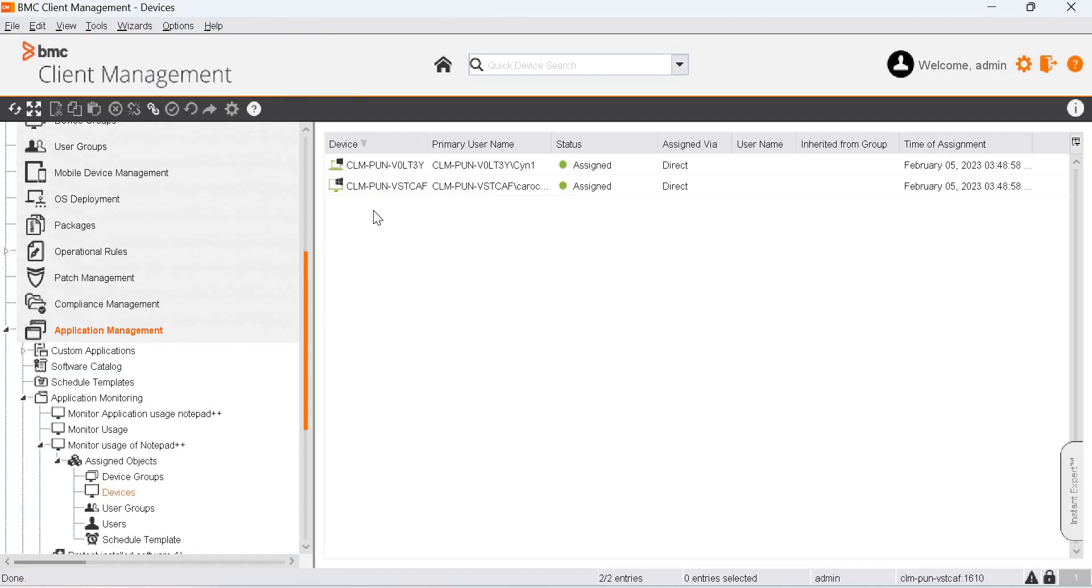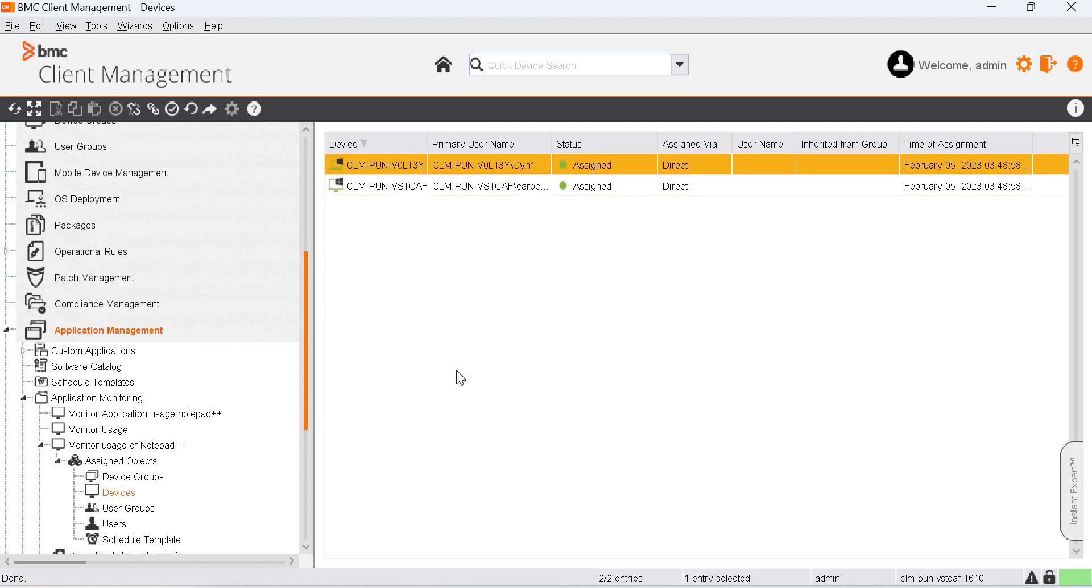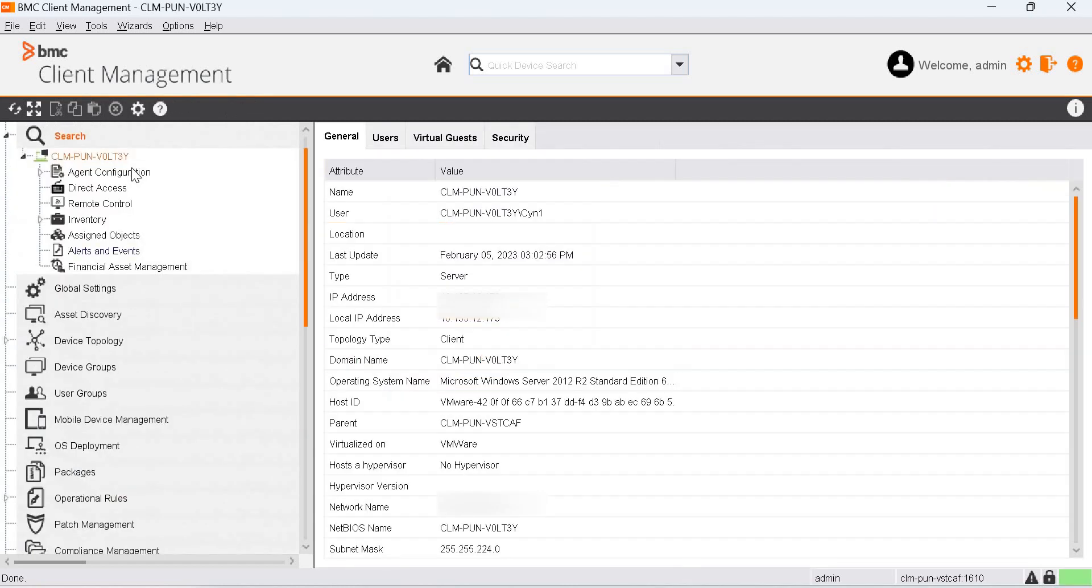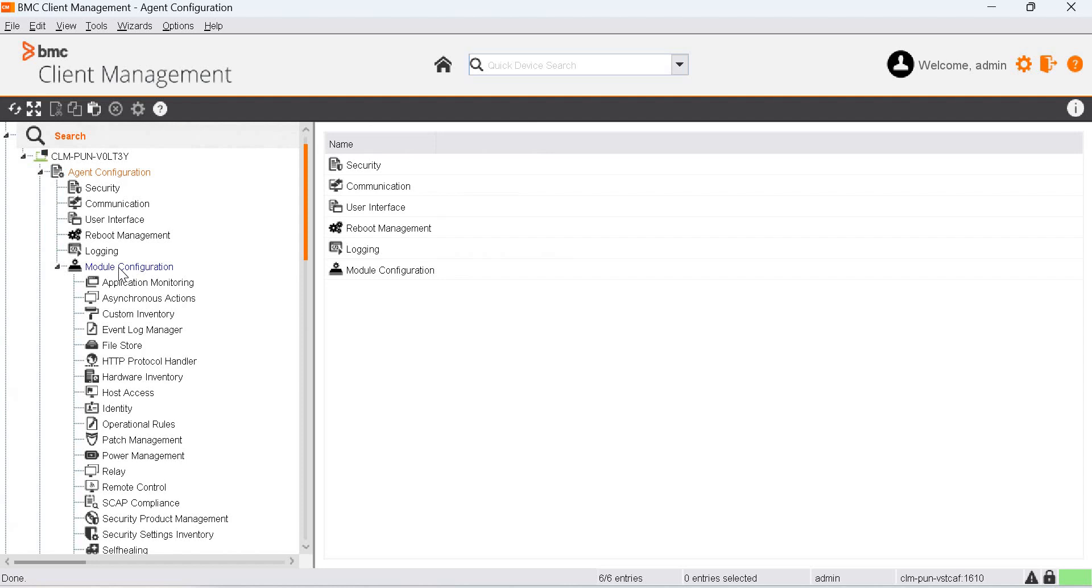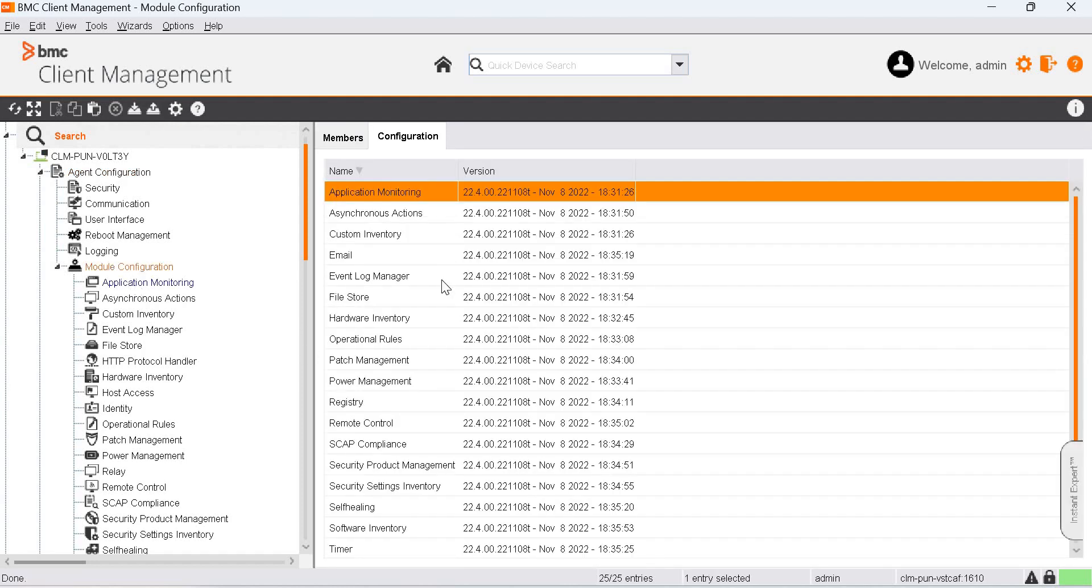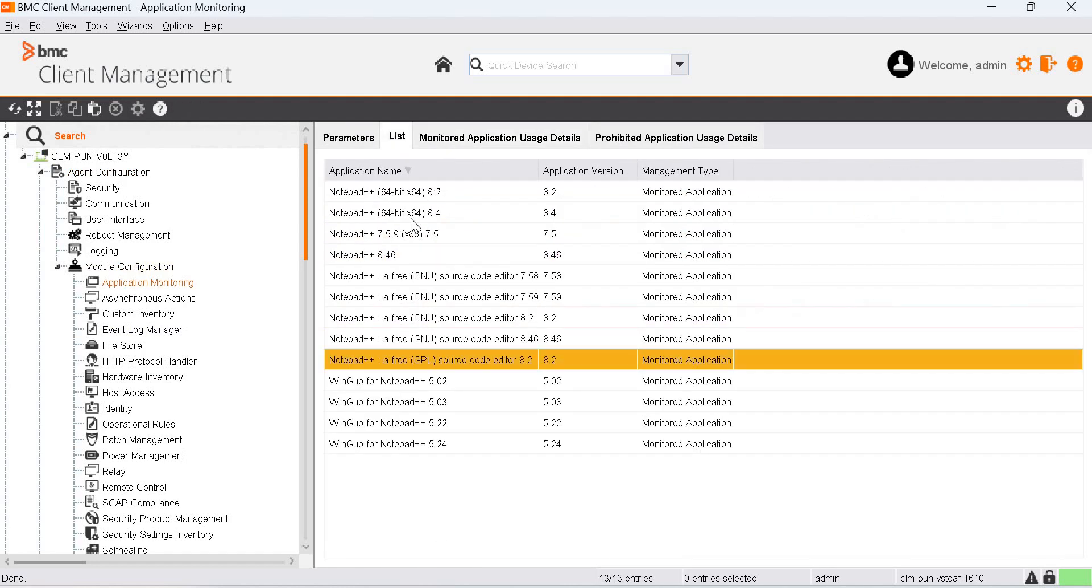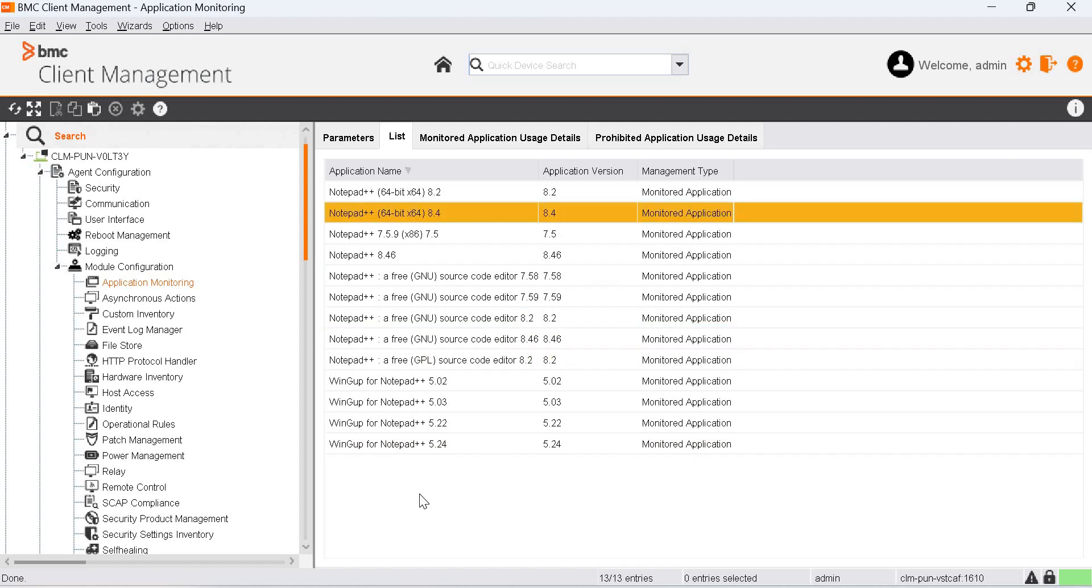Let's go back to BCM Console, this device. Click on Goto, under Agent Configuration, Module Configuration, Application Monitoring. We see that these options are available.